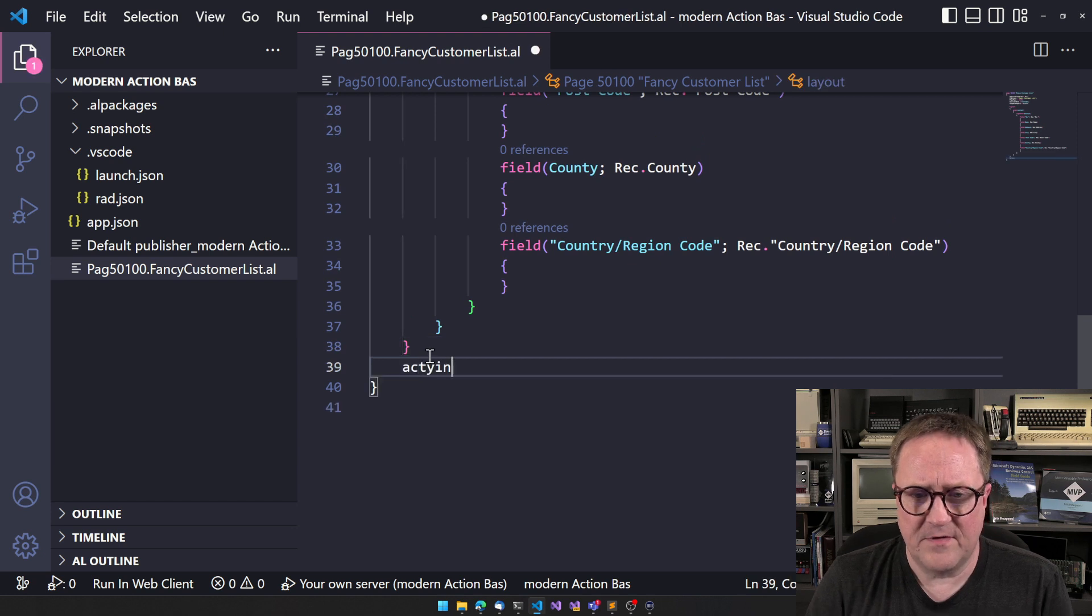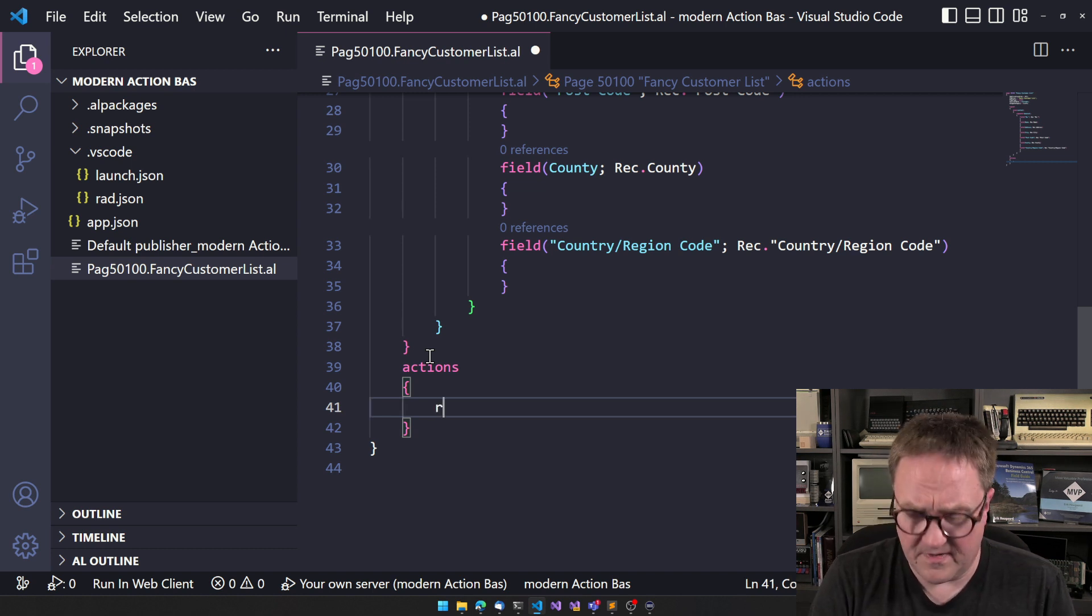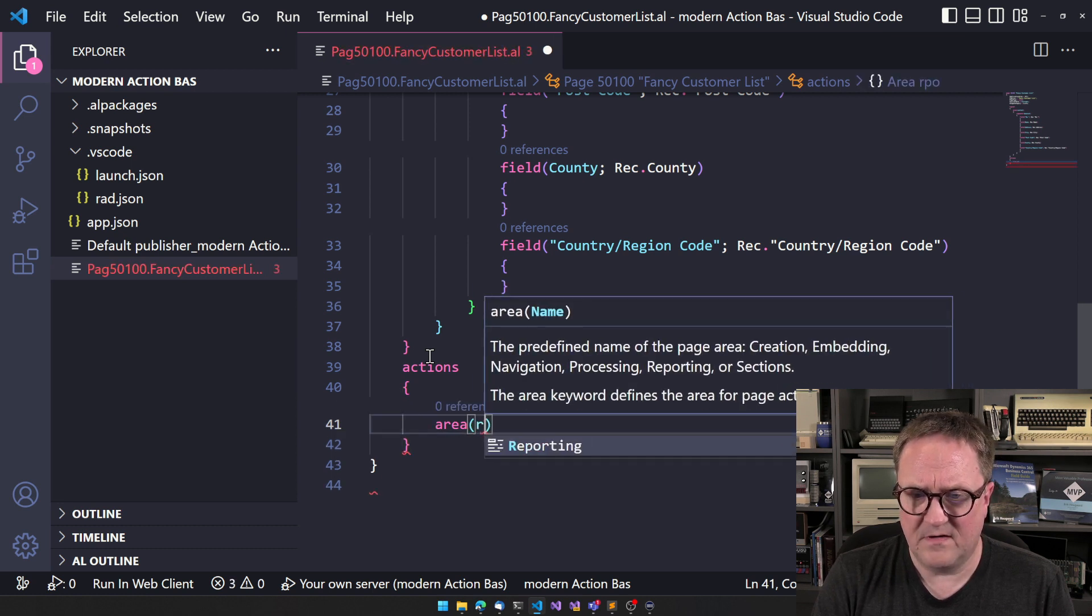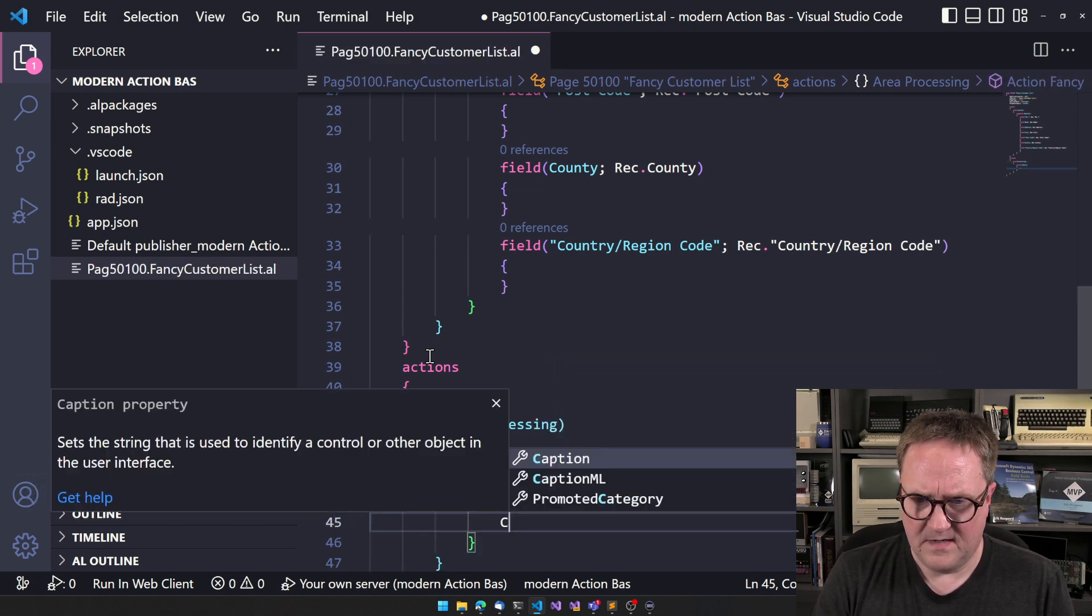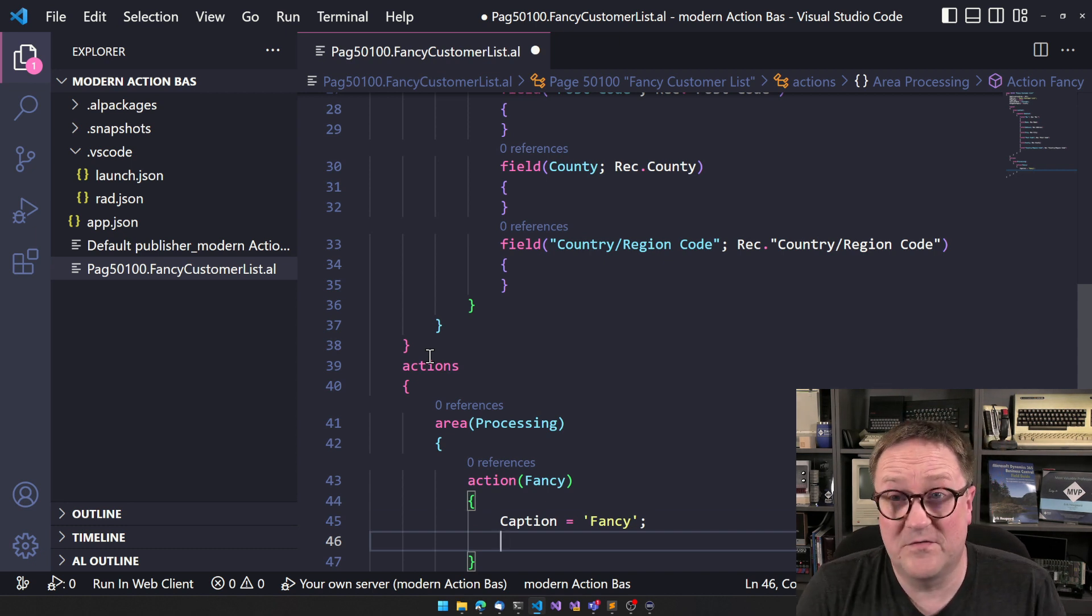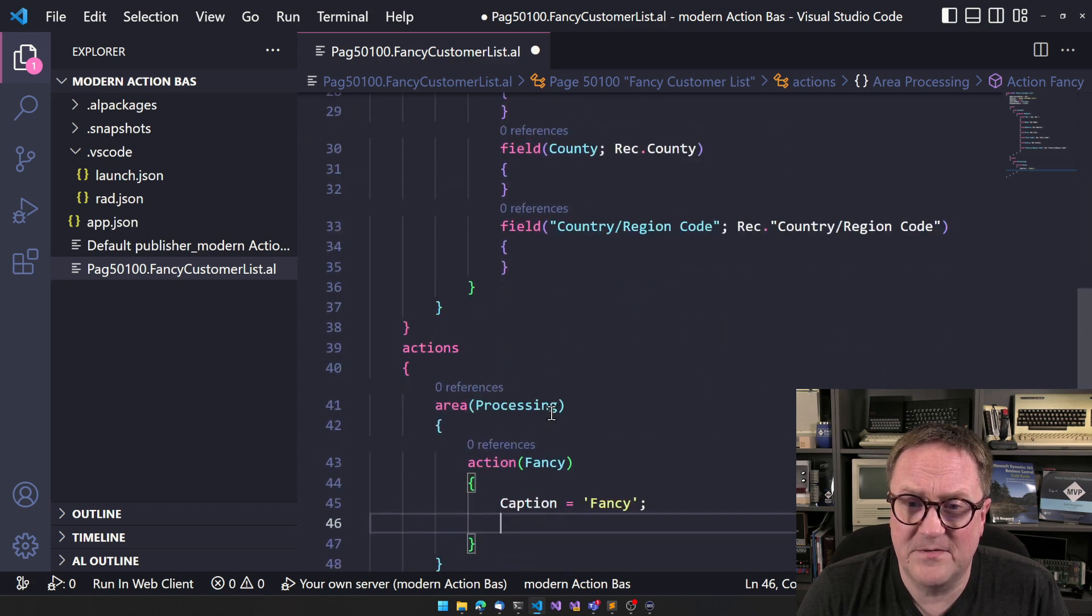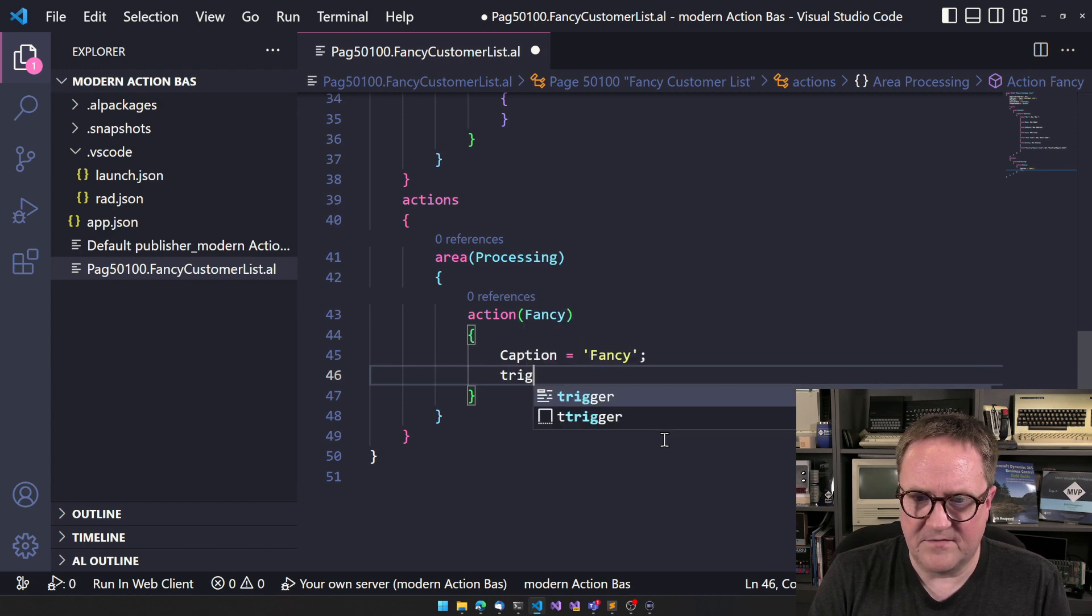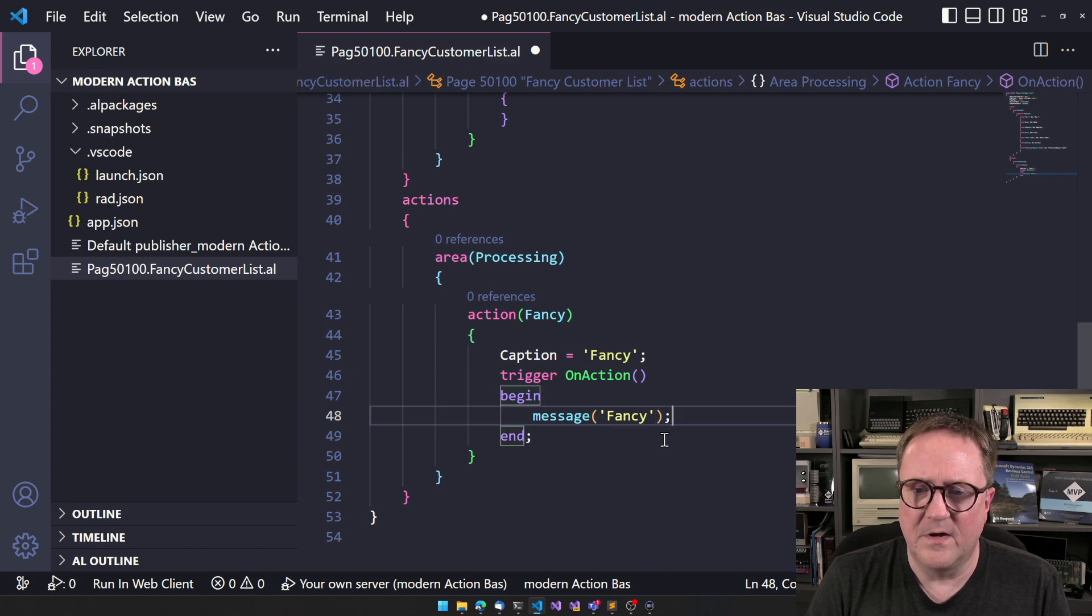So, let's go down and then create an action. I create the action. And now, let's do it the old way first. So we'll do an area and we'll say this is in processing. And I'll create an action called fancy, and we will add a caption saying fancy. And one of the new things that we get with version 21 is that there's no longer a need for adding application area equal all on everything because we got one up here. So now we're good down here. I can just go straight to let's add a trigger. Message fancy. There you go.